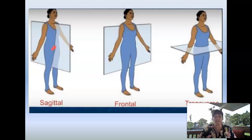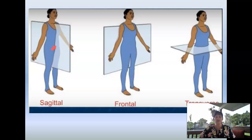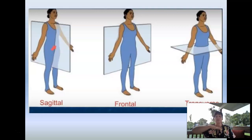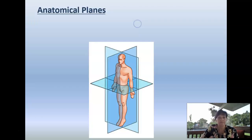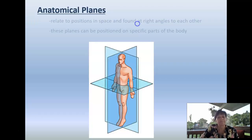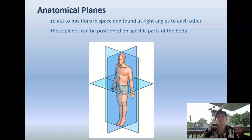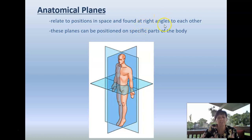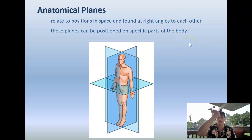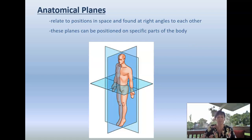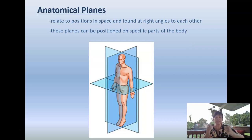These relate to positions in space and found at right angles to each other. These planes can be positioned on specific parts of the body. A sagittal plane doesn't always have to be straight down the middle. The sagittal cut just means it's cutting you into different sides.